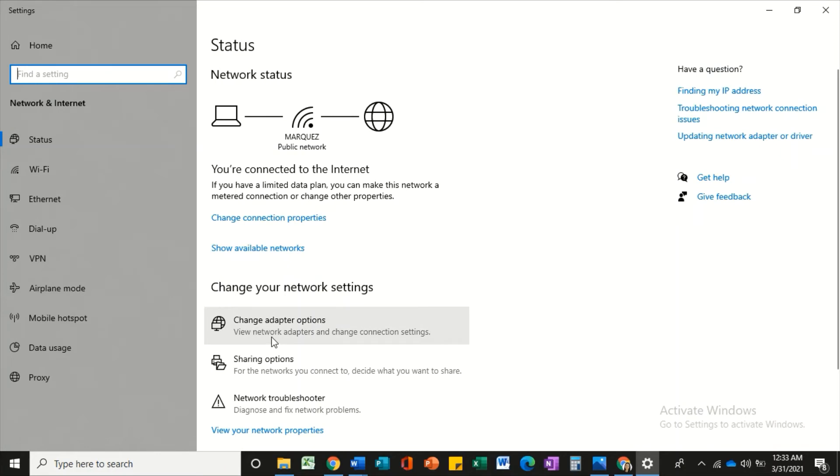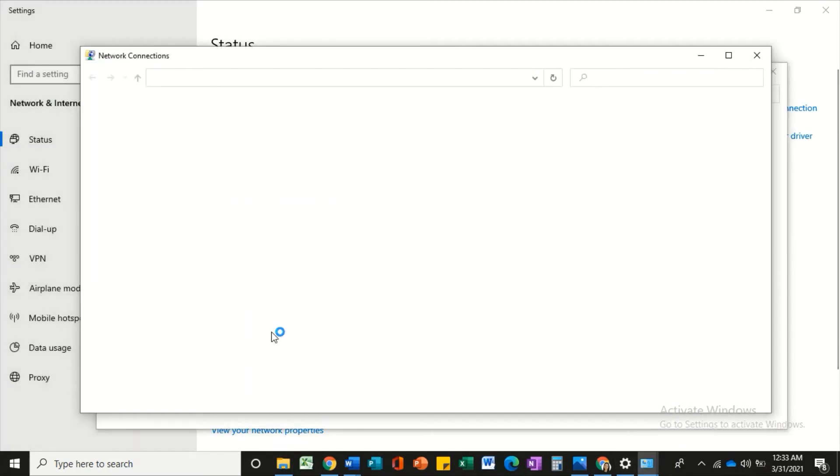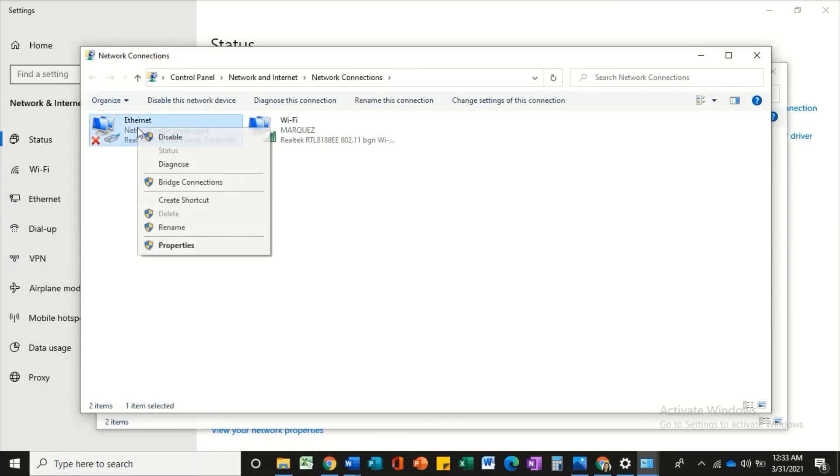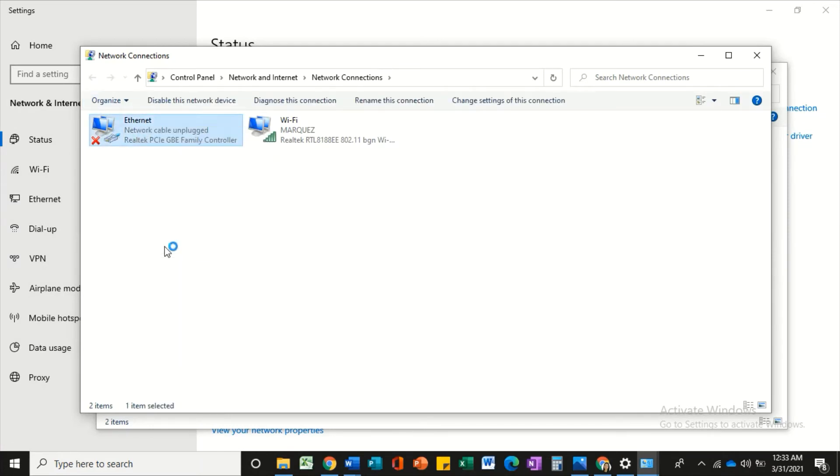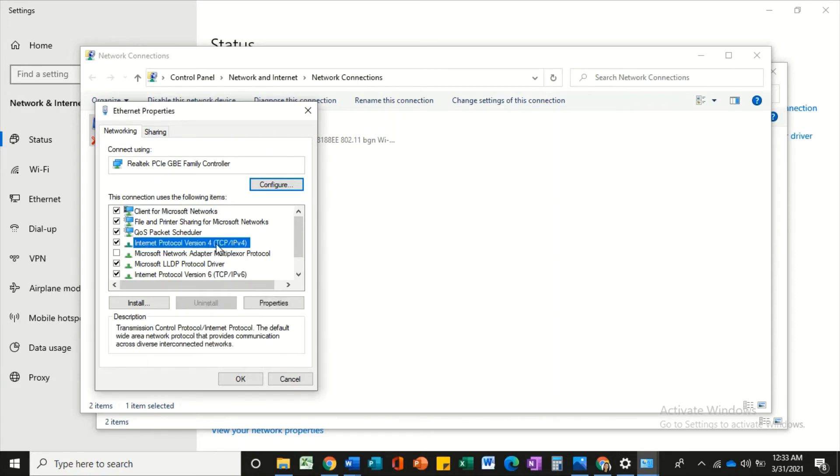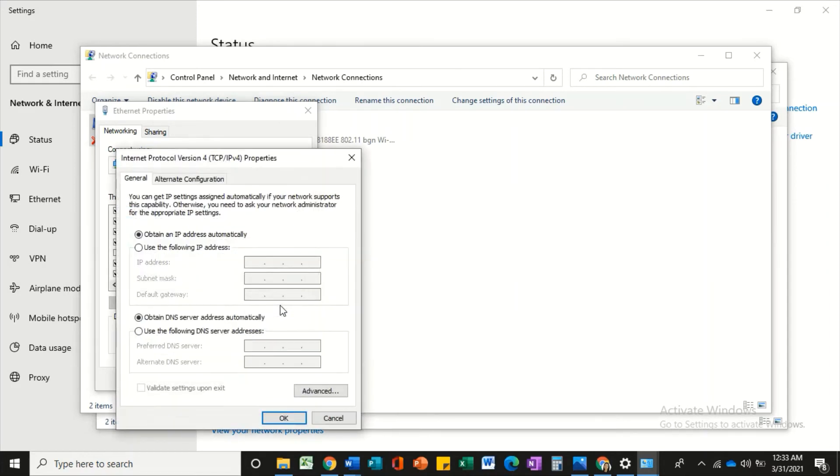Select Change Adapter Options. Then, on the Ethernet icon, right-click on it and choose Properties. Look for Internet Protocol Version 4 TCP/IPv4. Then click on Properties.